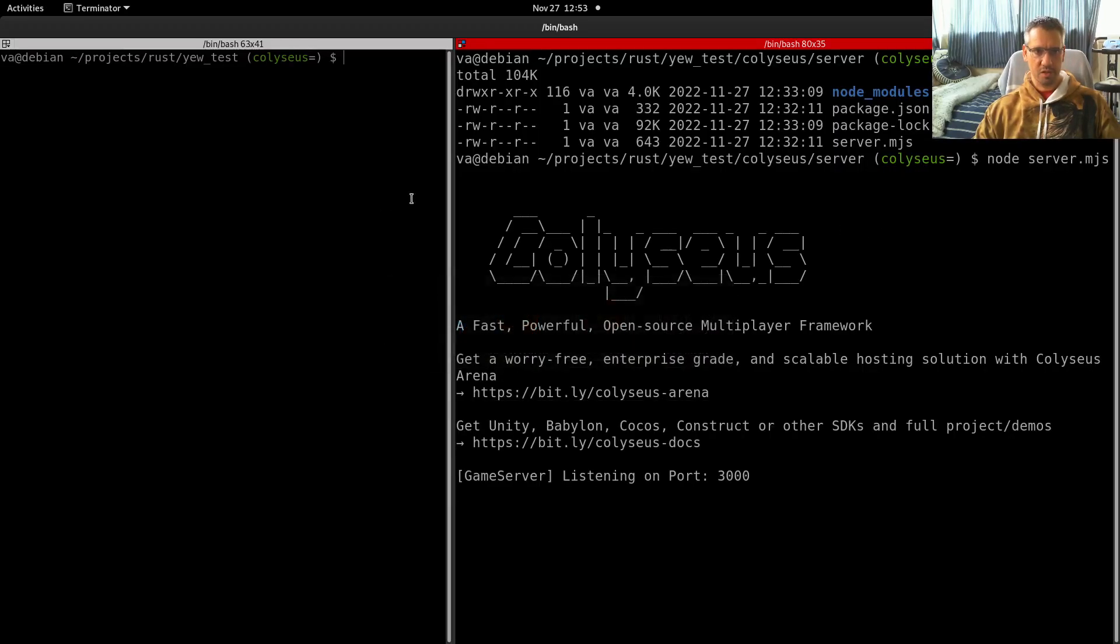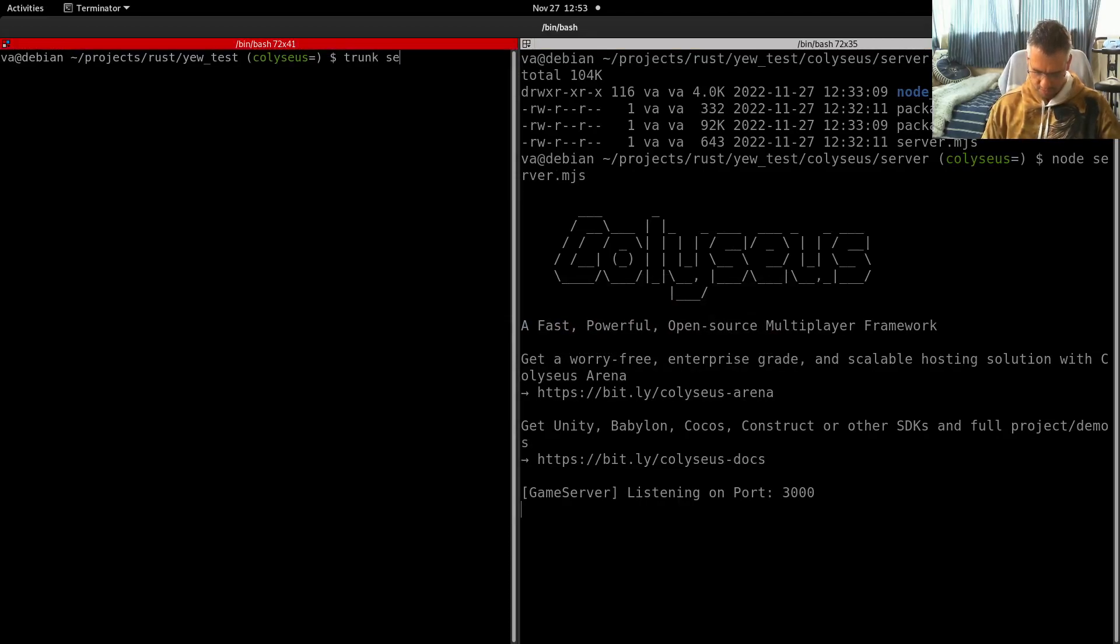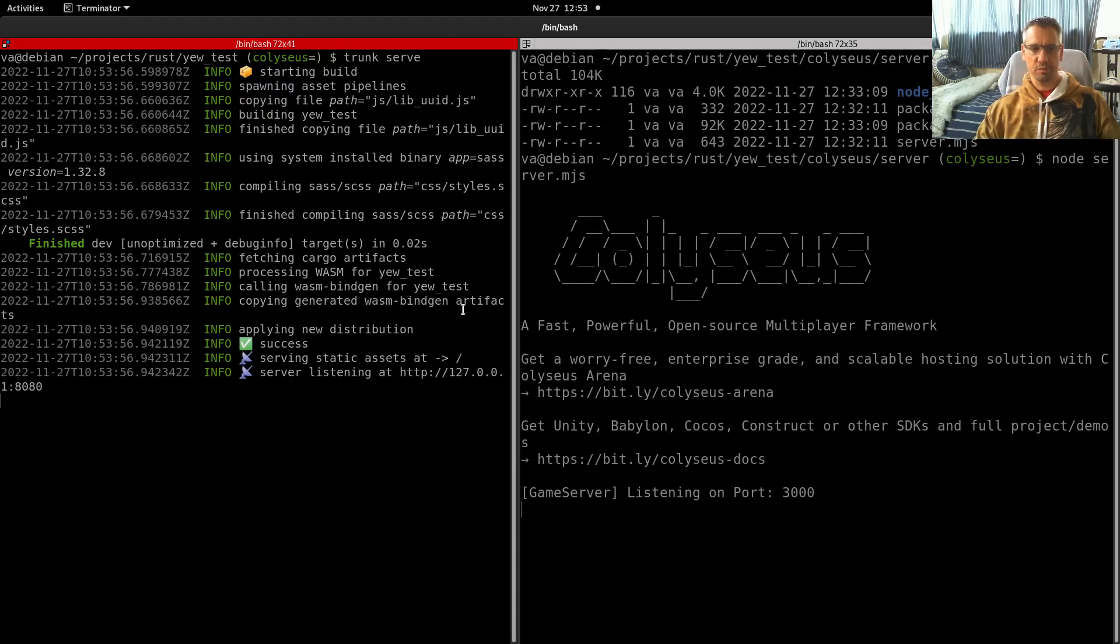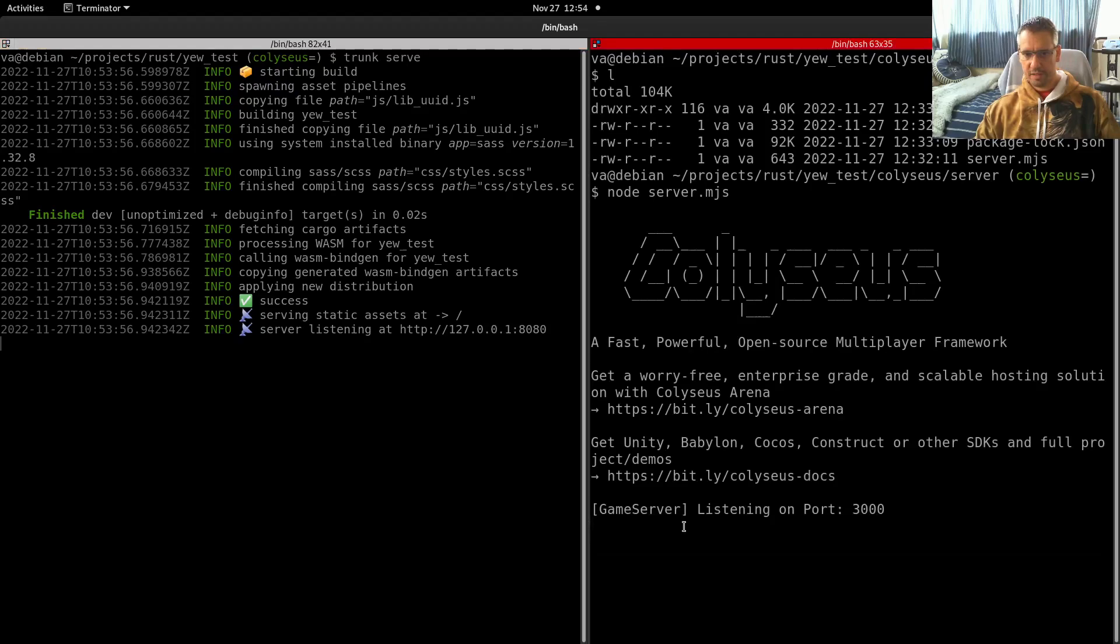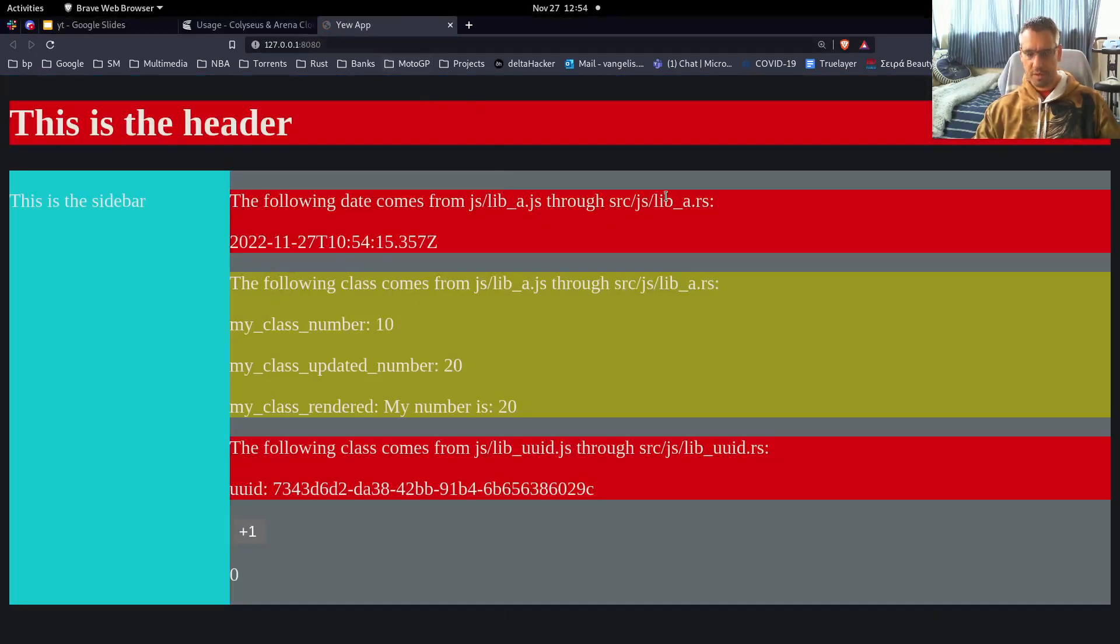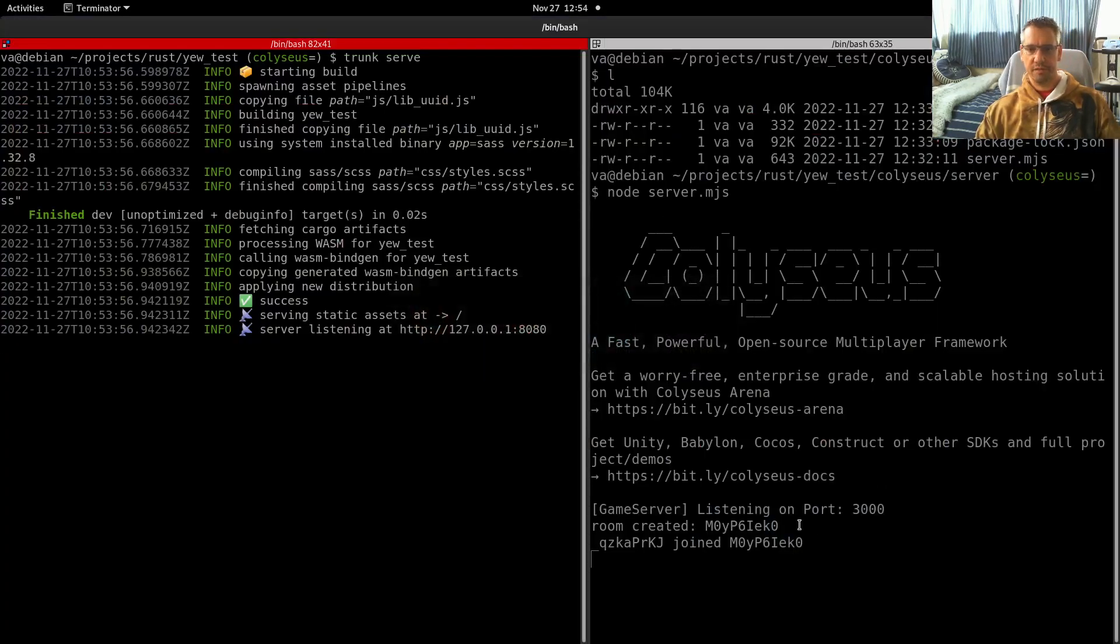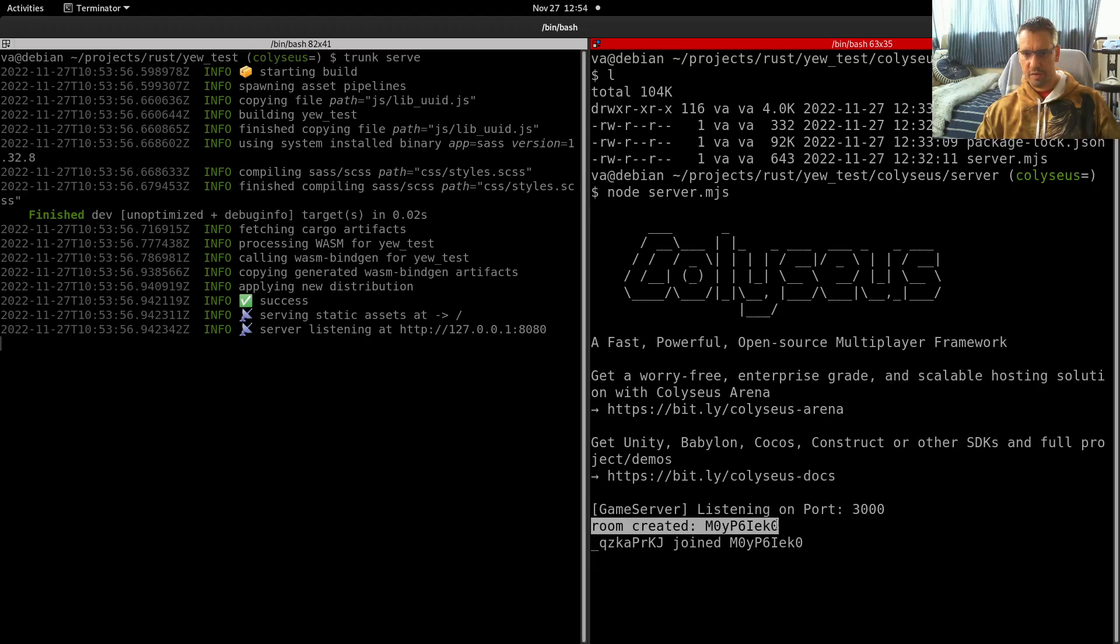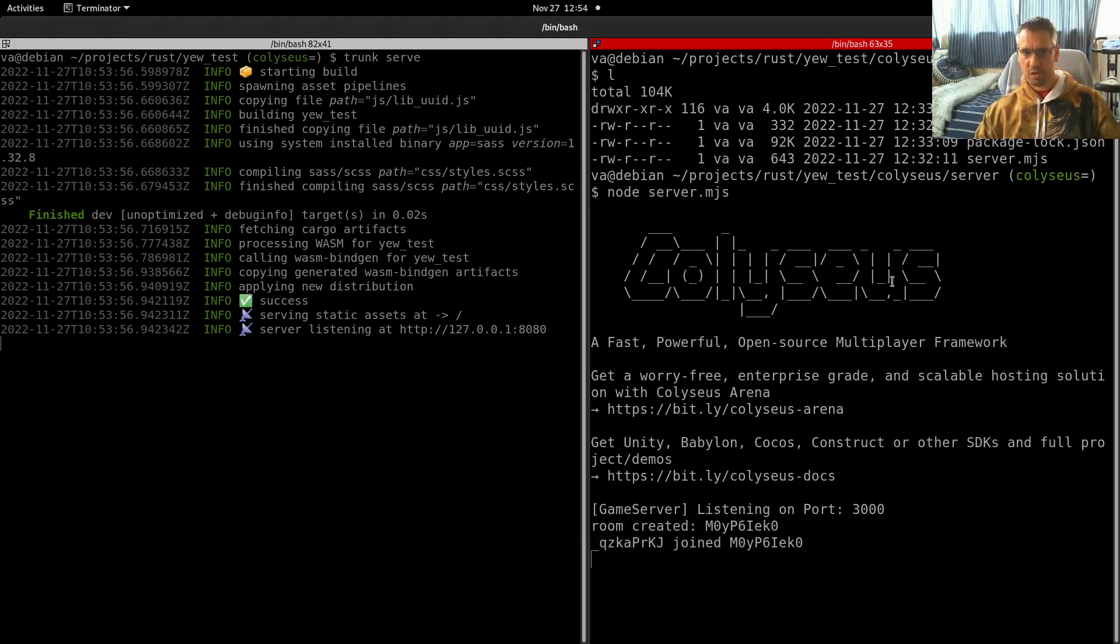Let's start our application. We will say trunk serve to start the application. Now, as soon as I visit this URL, you will see here that we will get a new connection to the server. Let's open up the application. We have an application. Let's check the server. You see that we had a room created. And this client joined our room. So the functionality works.